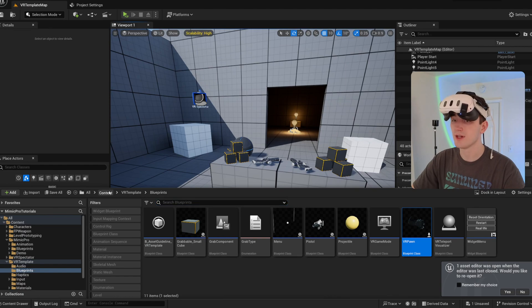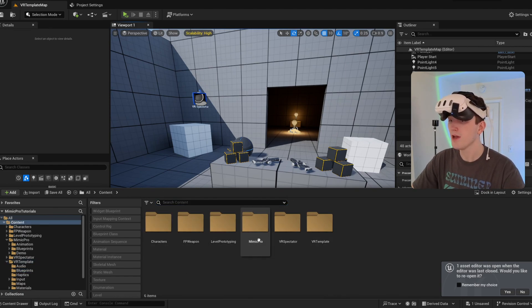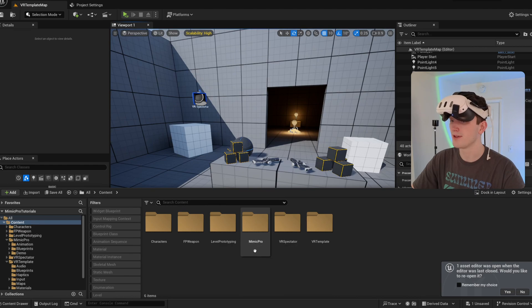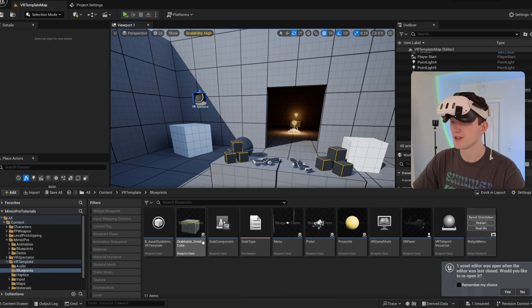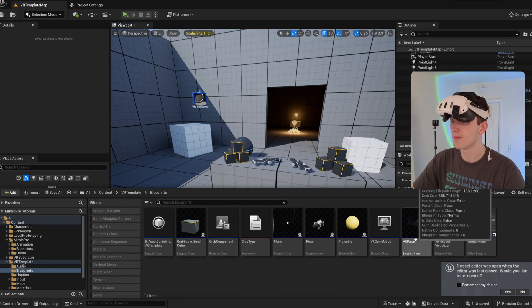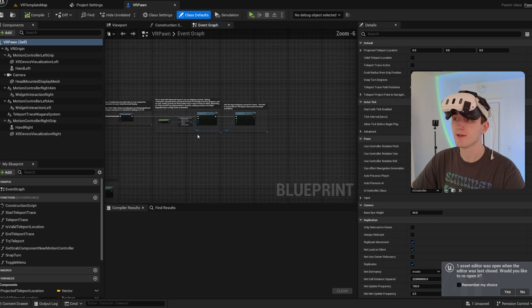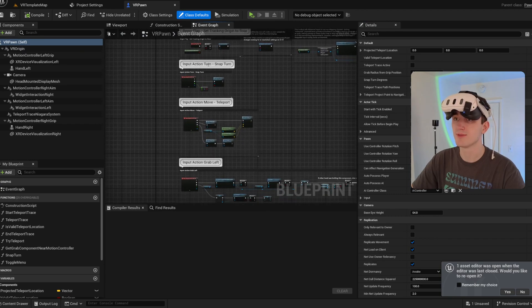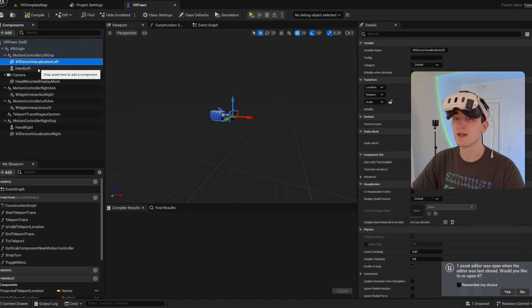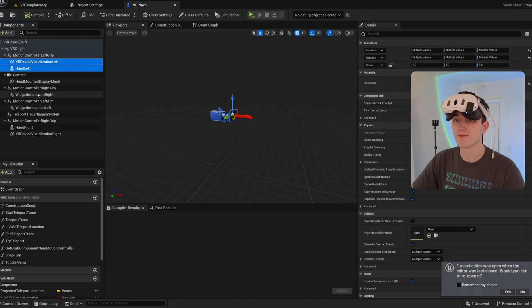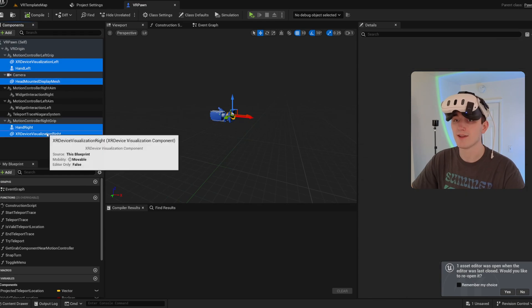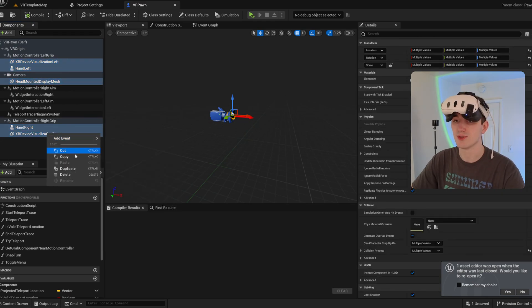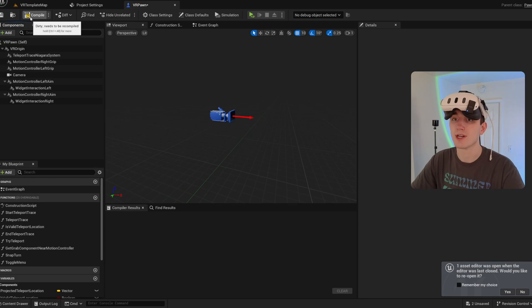So first off, I've just got the default VR template in here with the Mimic Pro content folder. And first thing I'm going to do is open the VR pawn that Unreal Engine provides. And I'm going to get rid of those floating hands and the XR visualization devices because we don't need them. We're going to have a full body.